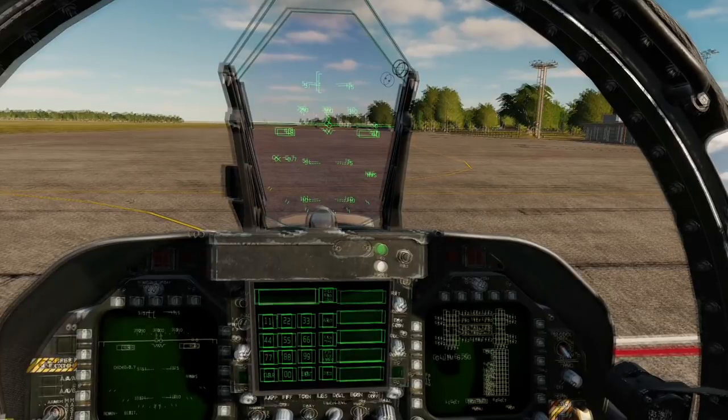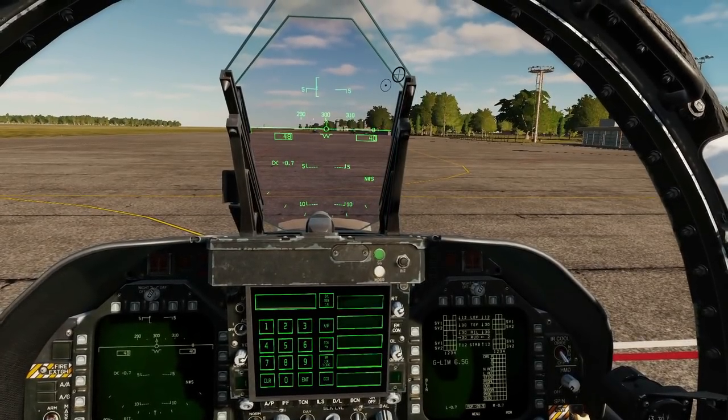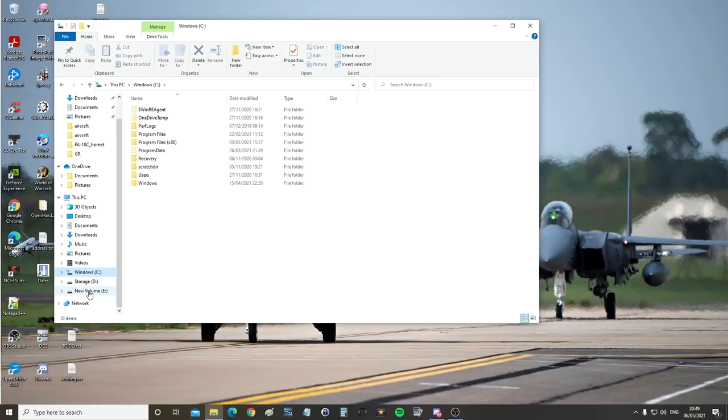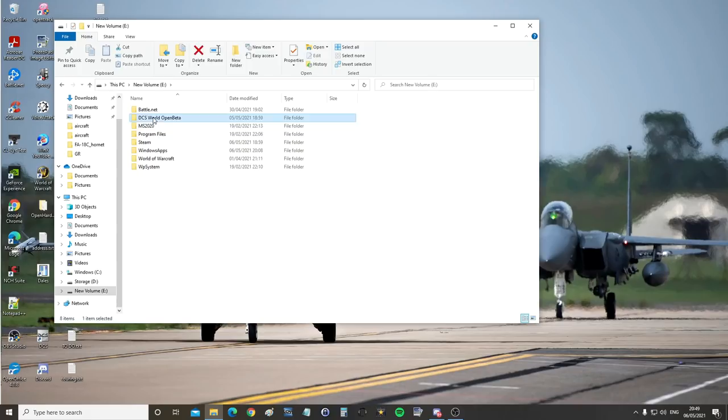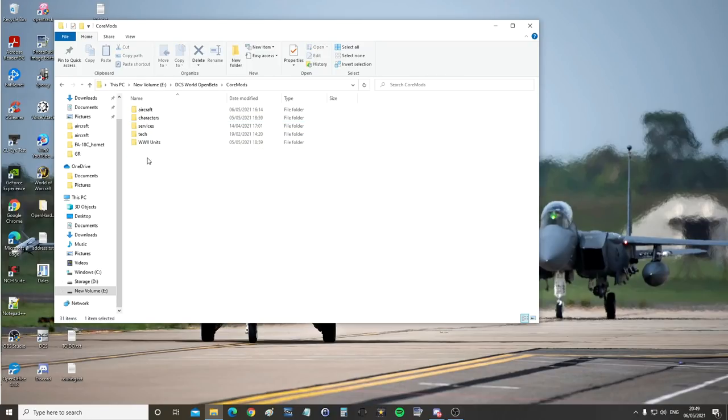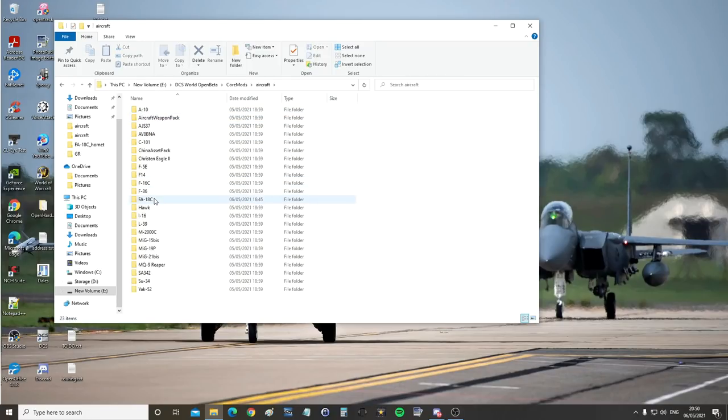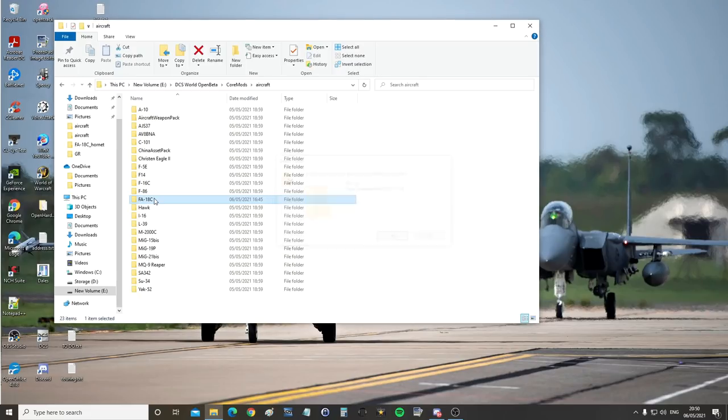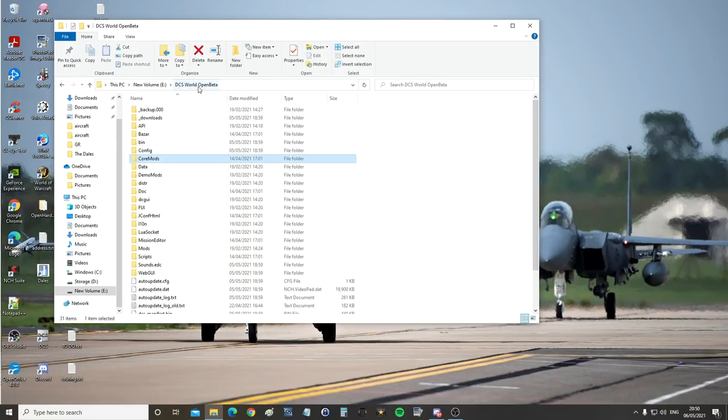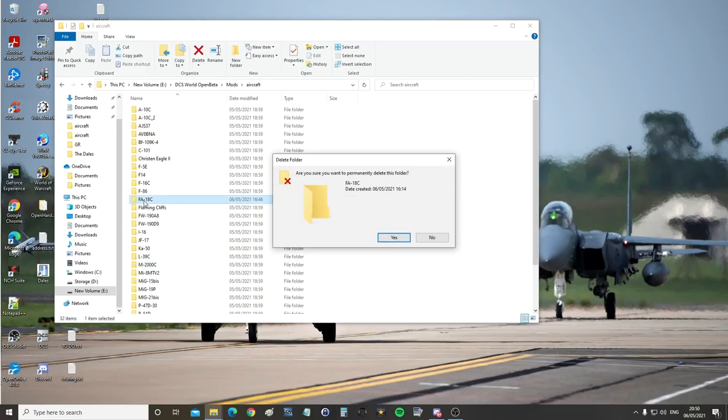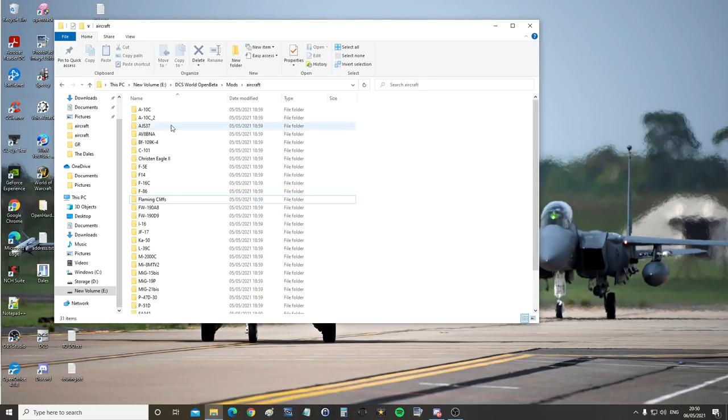One more thing I want to show you is how to uninstall it if you want to go back to the old Hornet. So for me my game directory, DCS World Open Beta, Core Mods, Aircraft, FA-18C, delete. Back to DCS World Open Beta, Mods, Aircraft, FA-18C, delete.